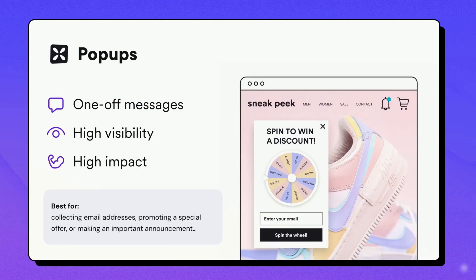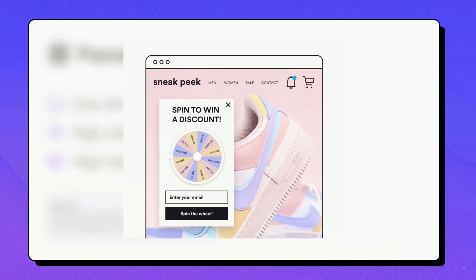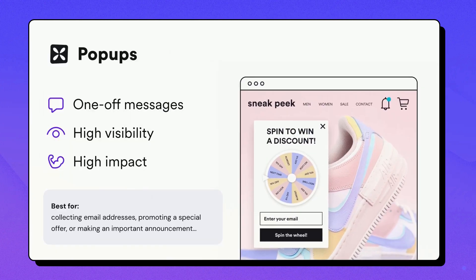Pop-ups. This is the most common format. It creates a window that appears in the foreground of your webpage. You can use it for various purposes, such as collecting email addresses, promoting a special offer, or making an important announcement.